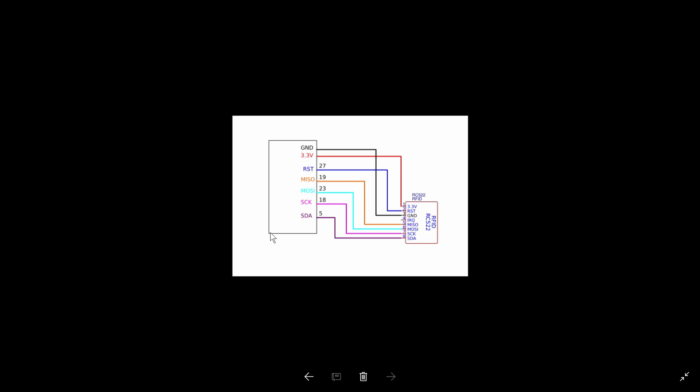Suffice it to say, ground and 3.3 volts are straightforward. The IRQ pin is not connected at all. Reset to 27 and MISO 19, MOSI 23, SClock 18, and finally SDA on 5. We'll see how that maps in the sketch next.